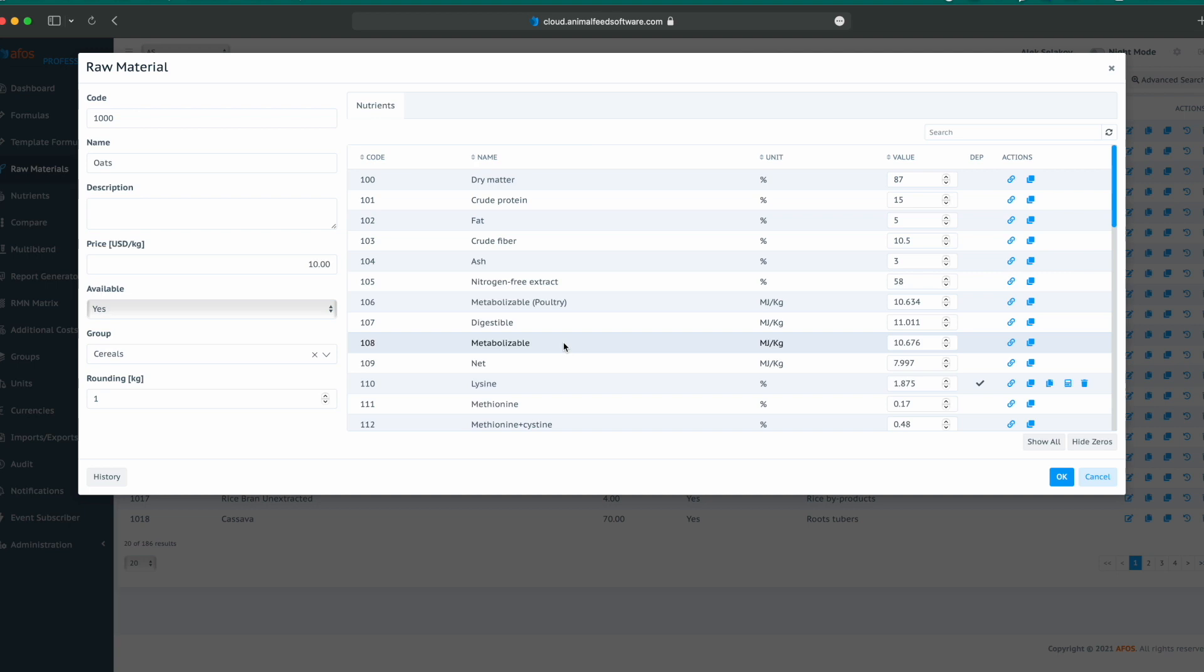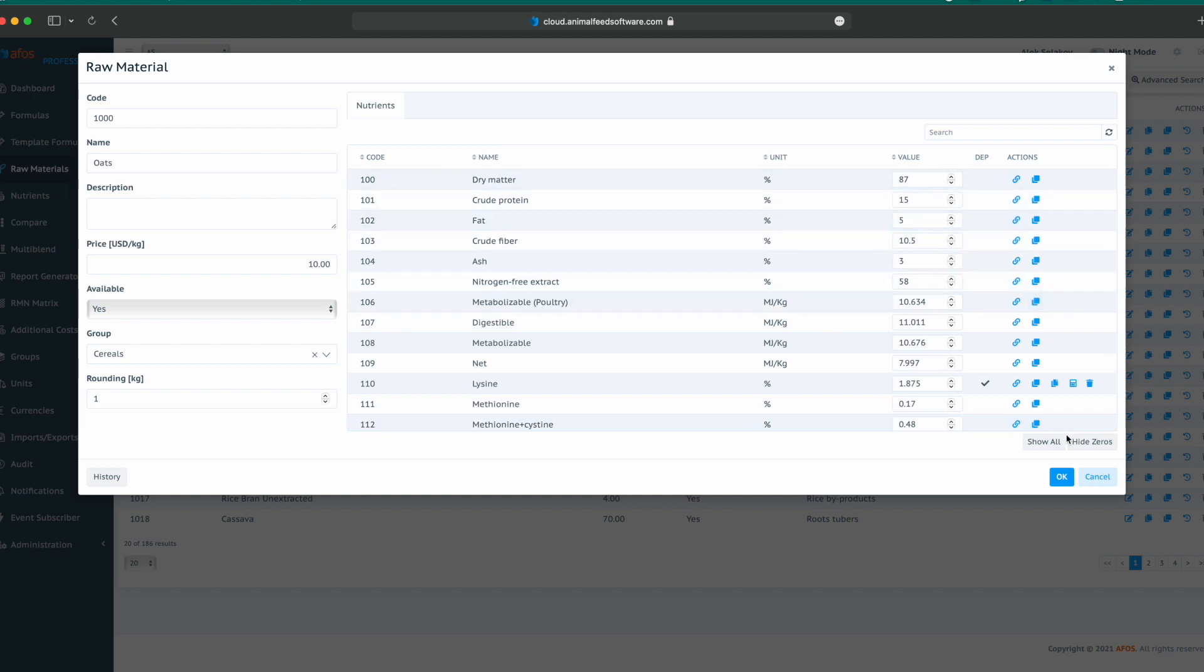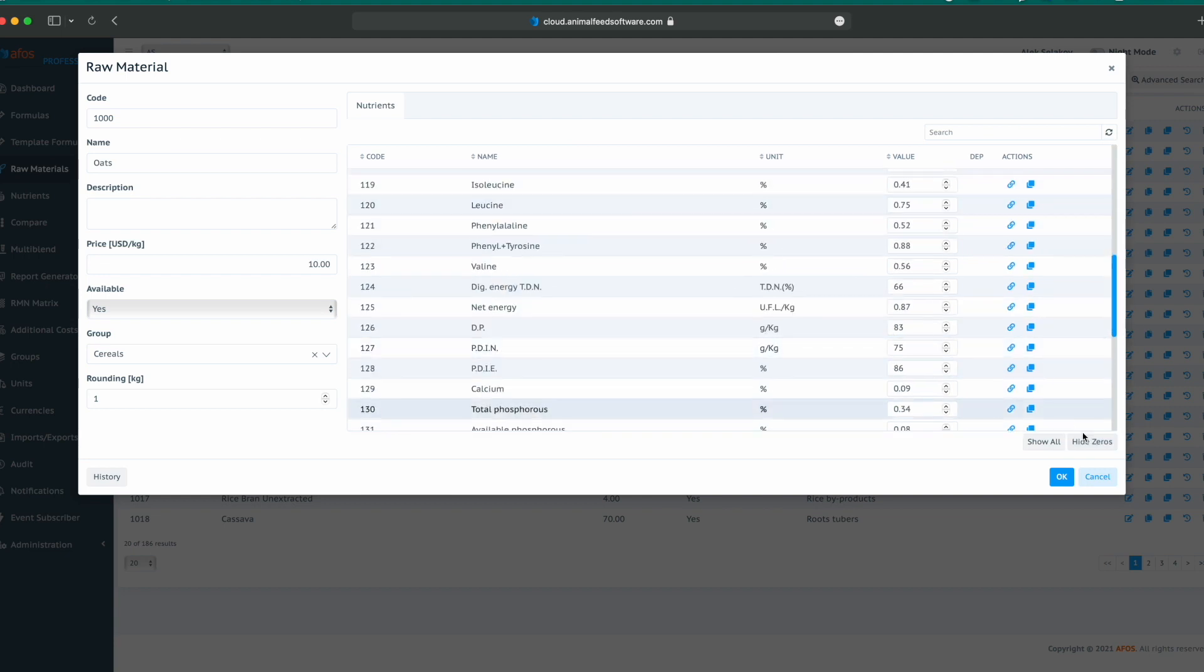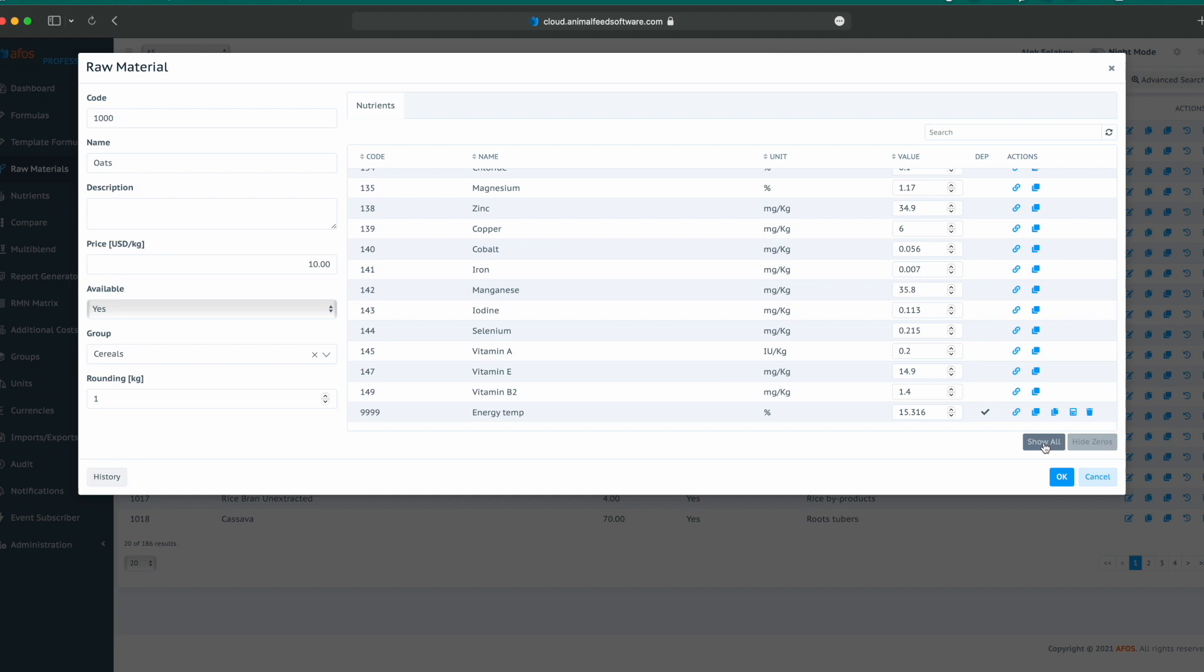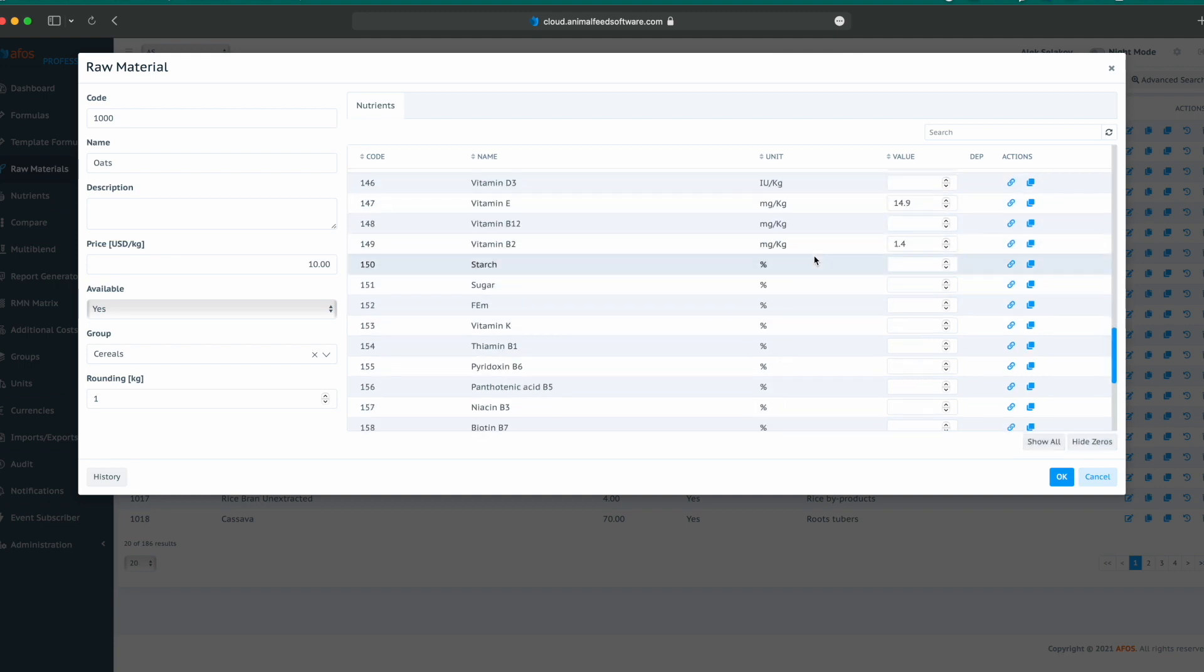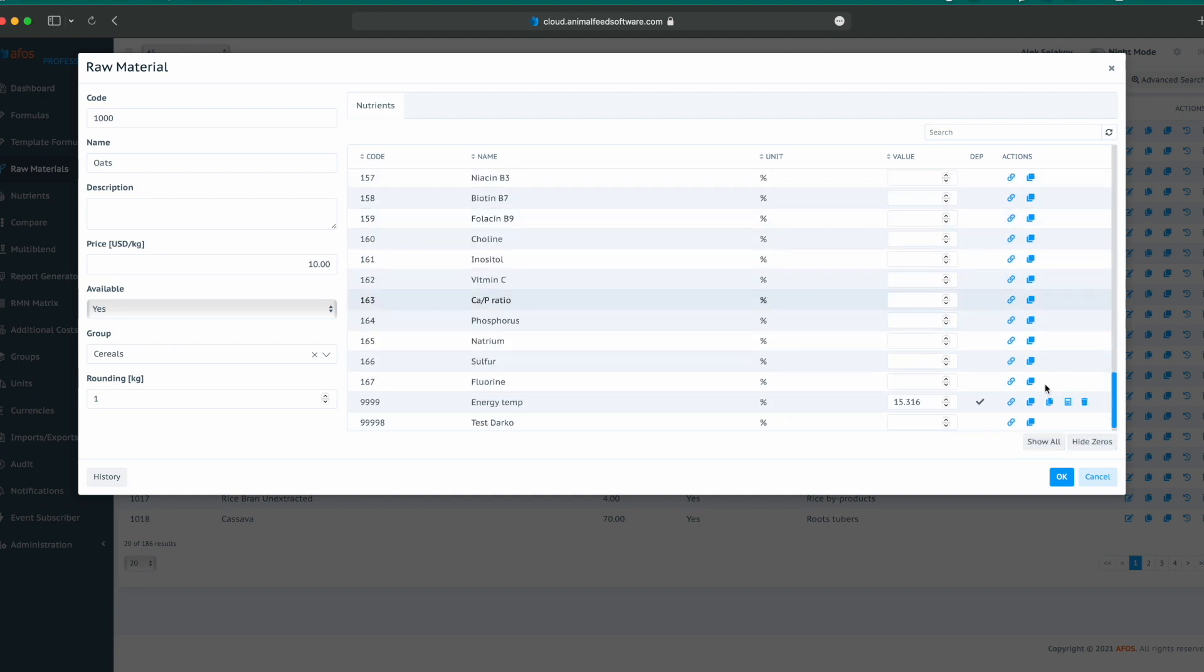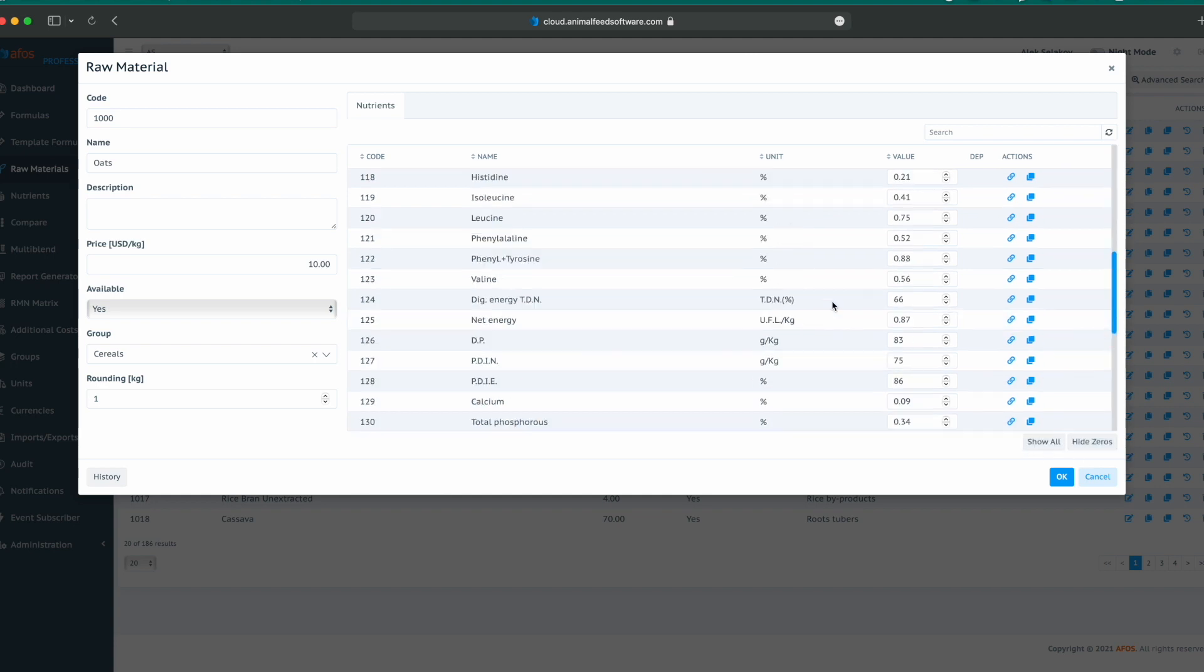Here in the nutrient composition, we can see all the available nutrients in the database with their respective units and values. We can show all the nutrients or hide nutrients that do not have value or when values are zeros. For example, we can click on show all and we can see some values that don't exist in the database or we can hide those zeros.